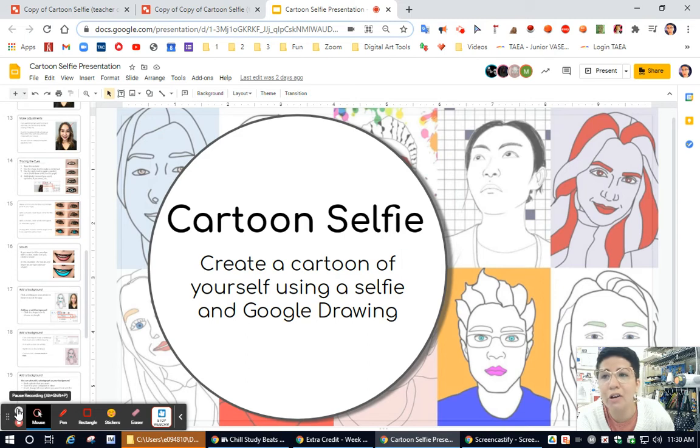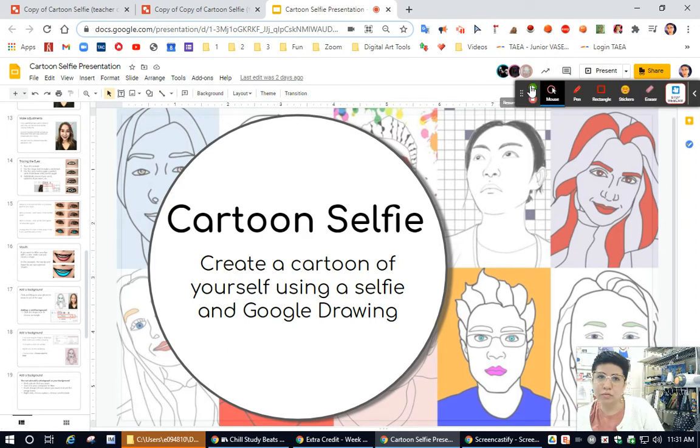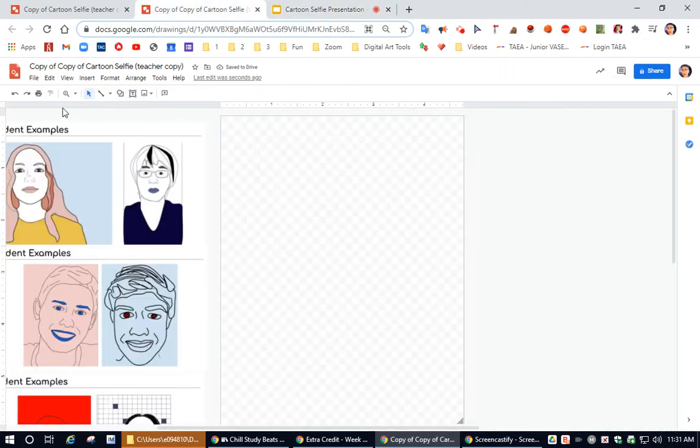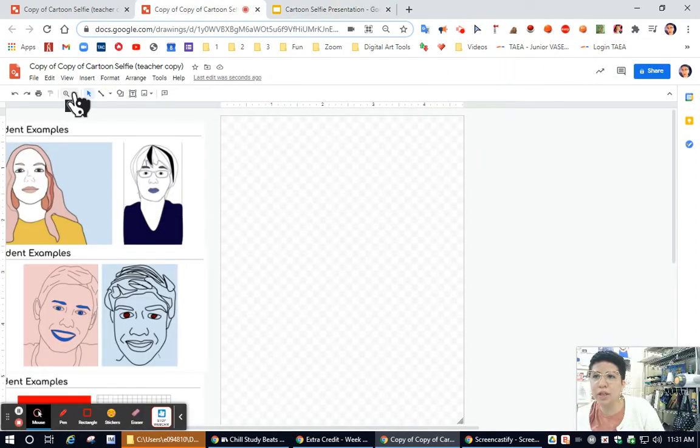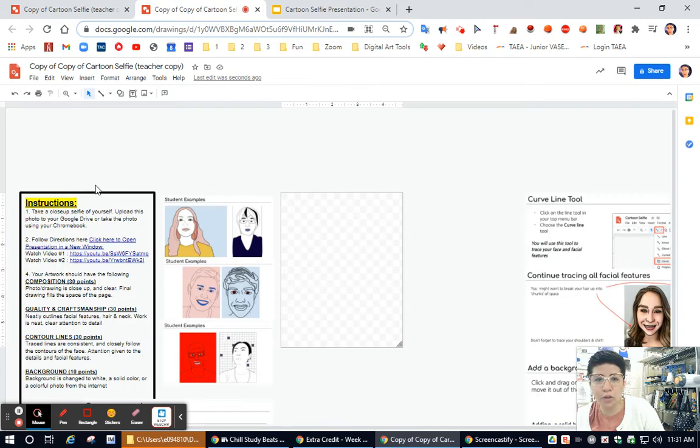I'm going to go ahead and open up a copy of the assignment in Google Draw to show you how to get started. All right, here's an example of what the assignment might look like when you first open it.